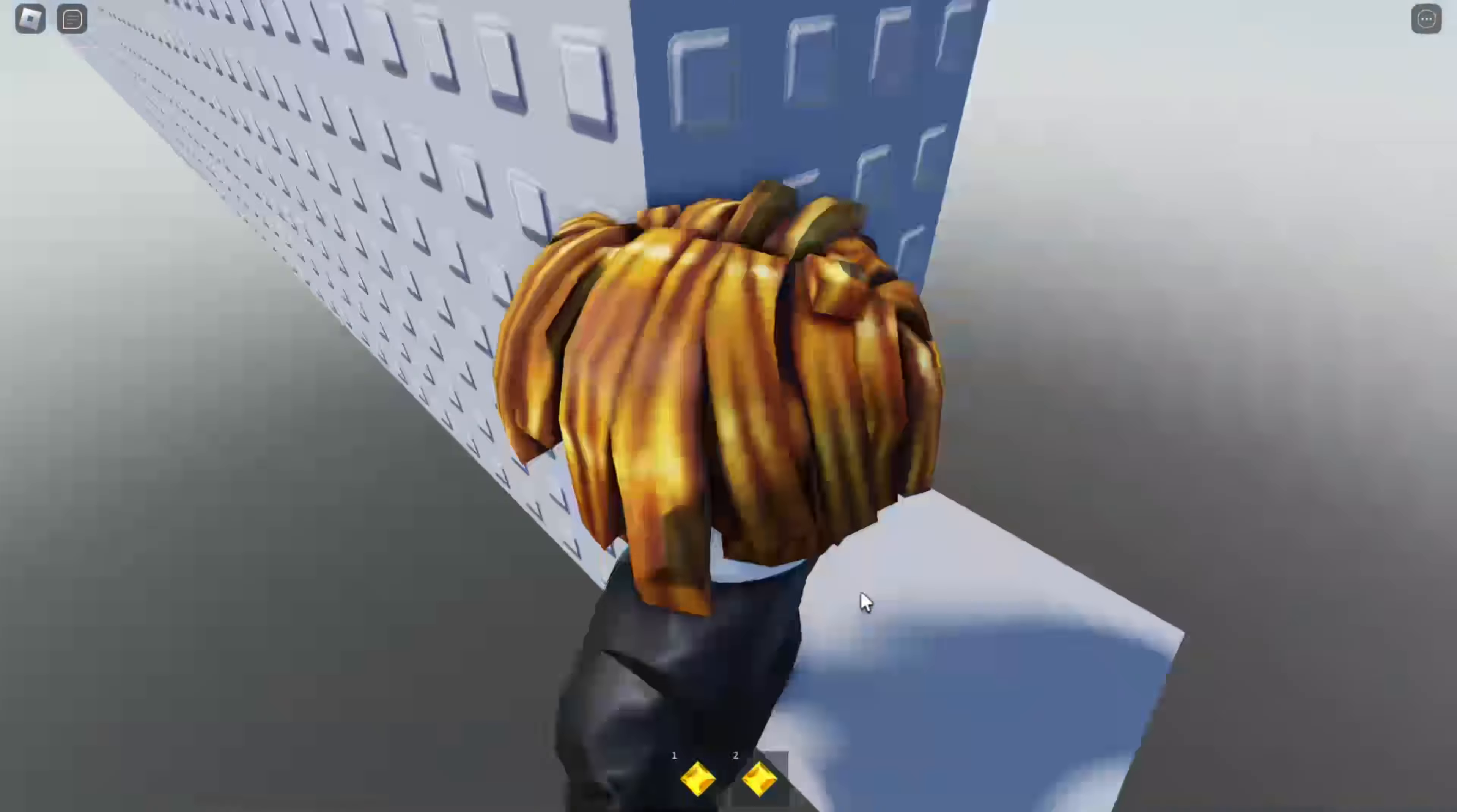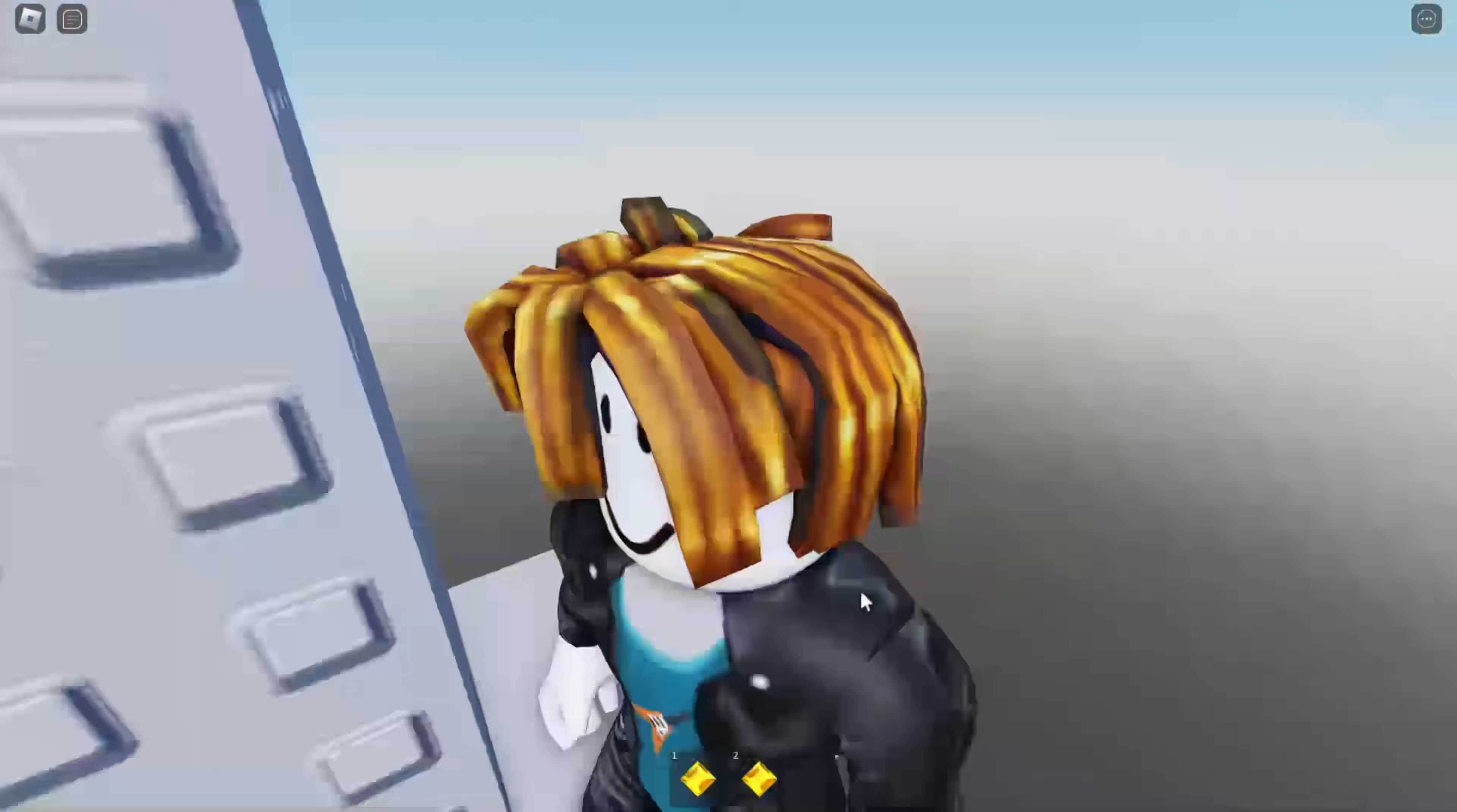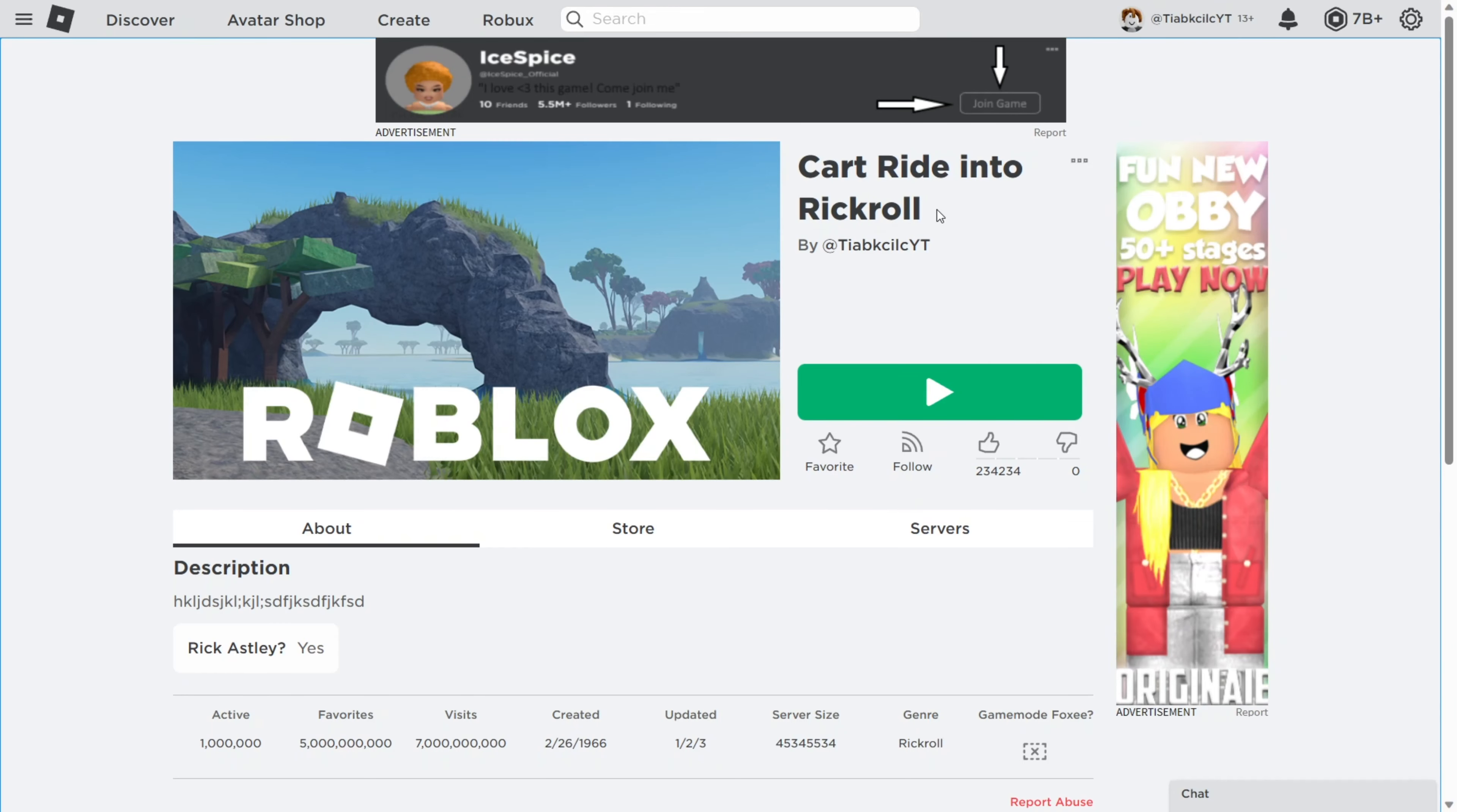Oh my god guys, I'm still shaking because that was so cool. Give this video 72 quintillion likes and I'll try to do it blindfolded. Look at this amazing game I created, Cart Ride into Rick Roll. It's the most popular game in the world.